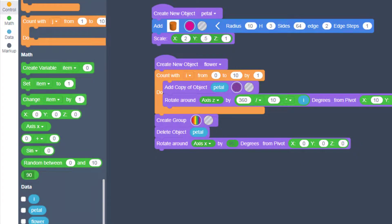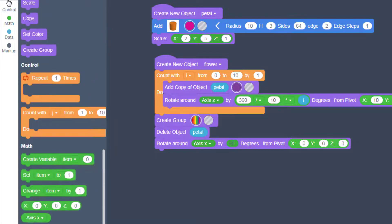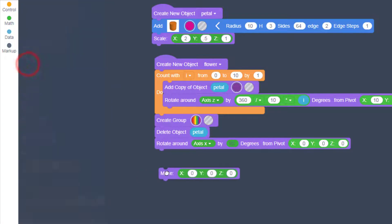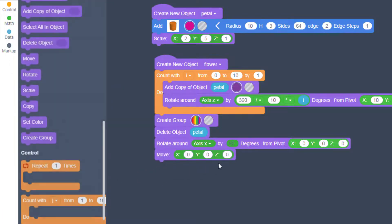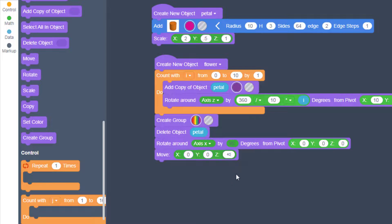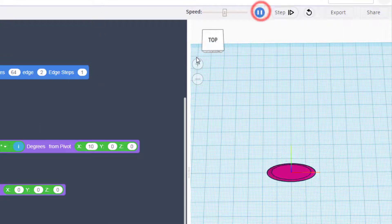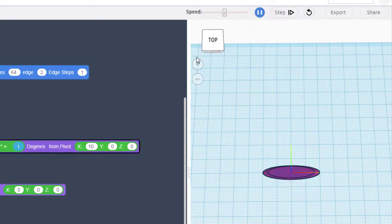And then we want to move it up in the air with a simple move command. You can test this before you do it or you can just follow my numbers. Let's hit play and watch the flower come to life.